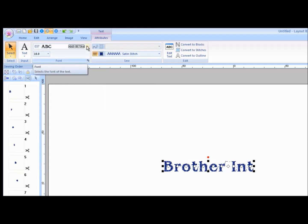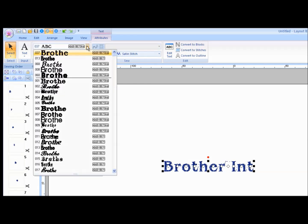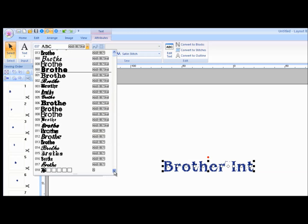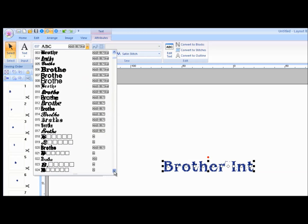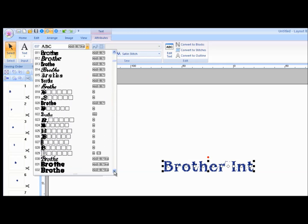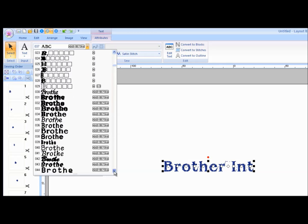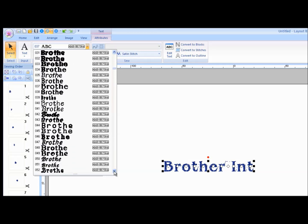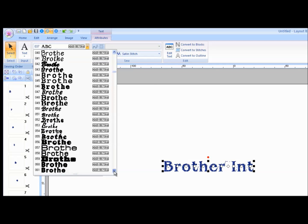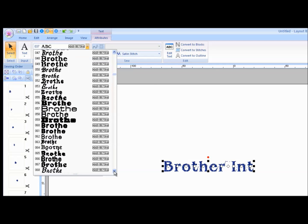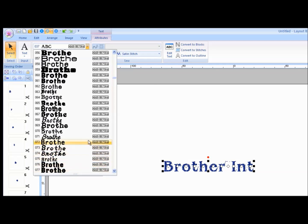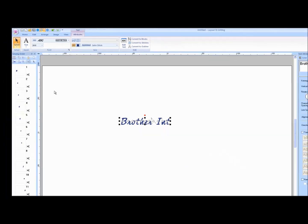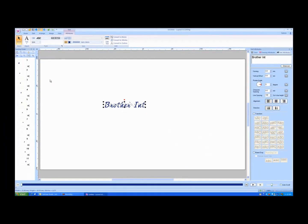To select a different font, click on the Font style pull-down menu again. Scroll through the fonts on the font scroll bar. When you find the font style you wish to use, left mouse click on the font. The font will automatically apply.